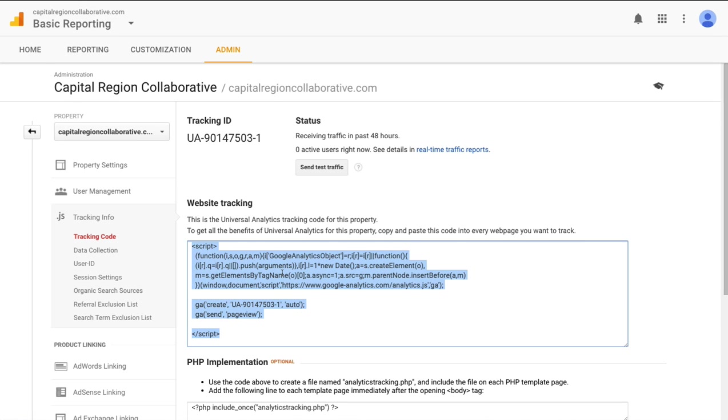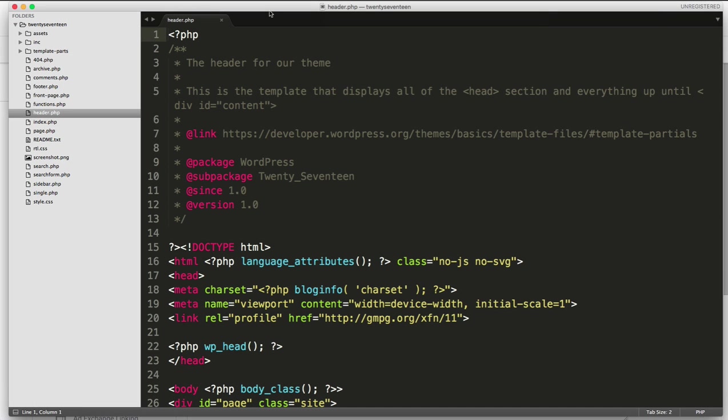Once that script is copied to your clipboard, you'll need to navigate to your website files. I'm going to use WordPress's 2017 theme as an example here. If you are building a custom website and not using WordPress or any other CMS, you may have a different file for every page on your website or you might have an include file for your header and navigation. You would want to open up this include file.